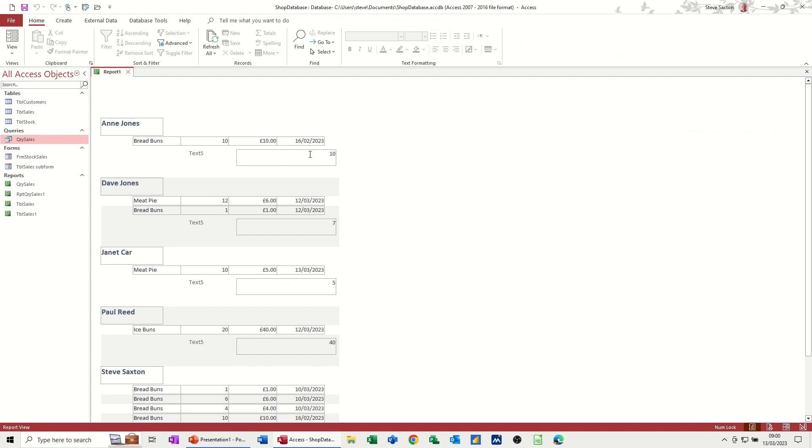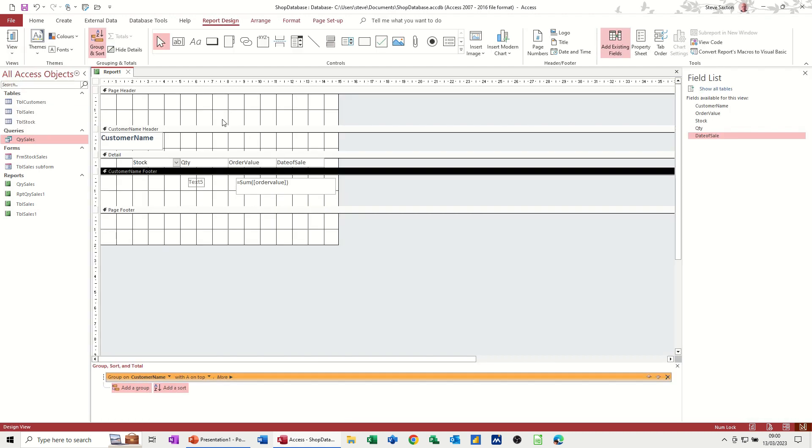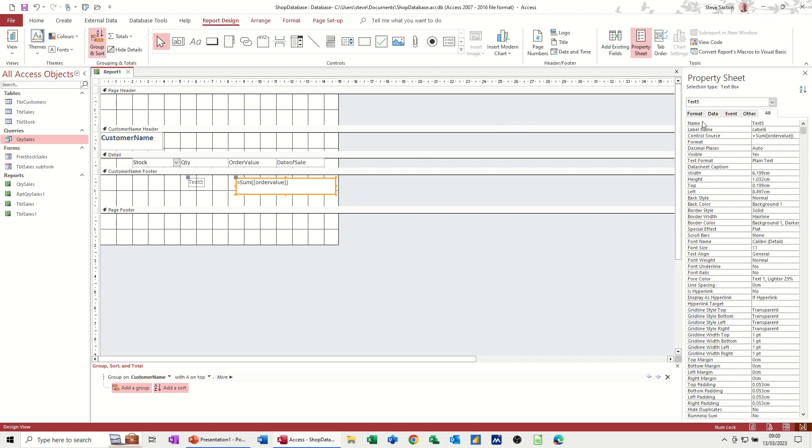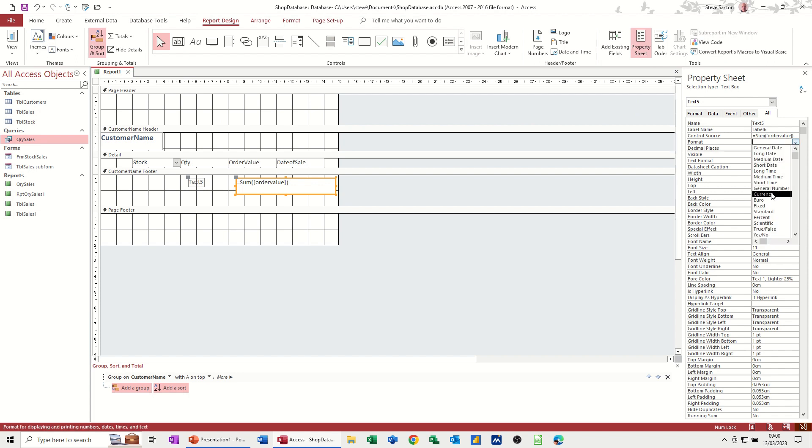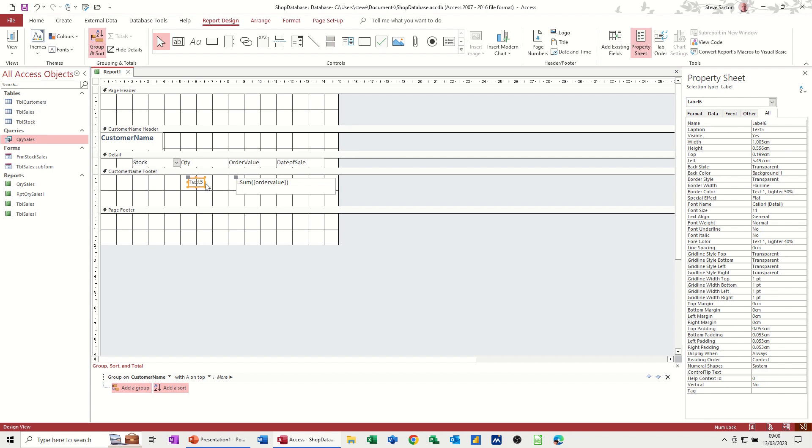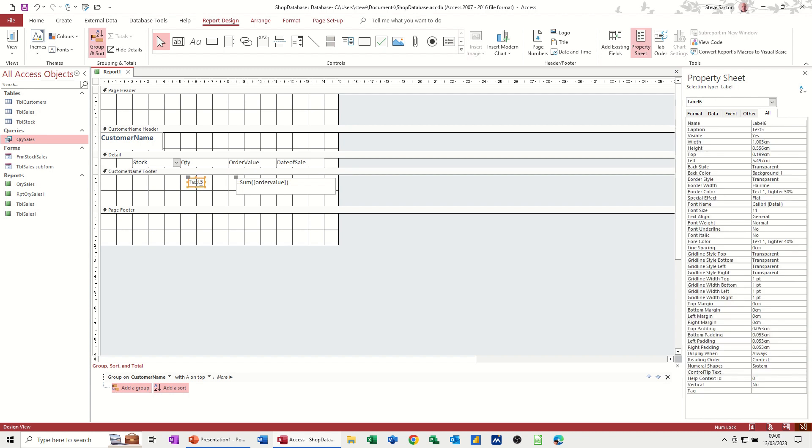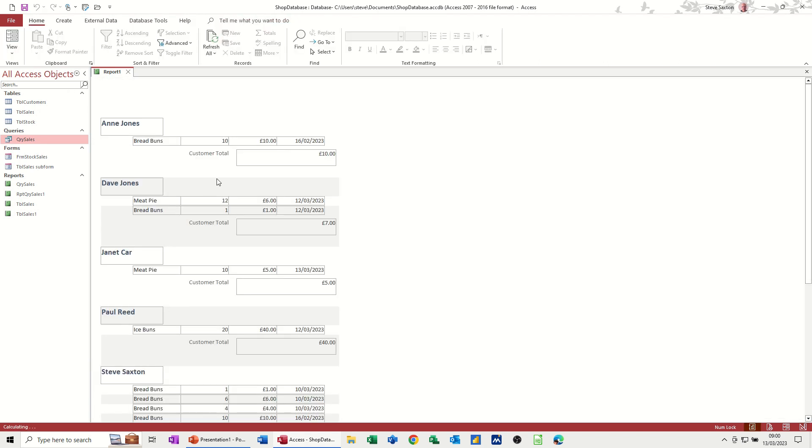So it's worked, but it's not formatted to pounds. So I need to click on that, go into the property sheet, and format to currency. And this needs to say customer total, not departmental, customer total. With a space, because it's going to be a label. Let's have a look.